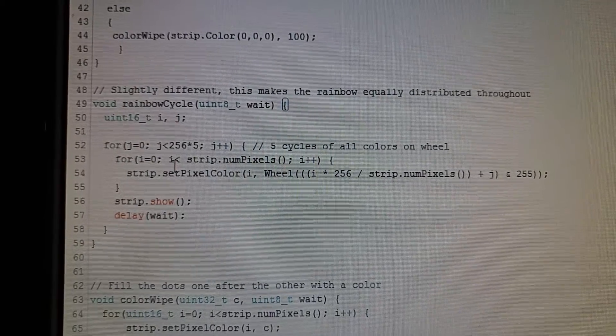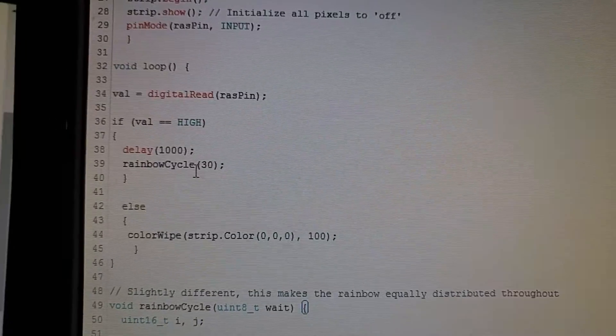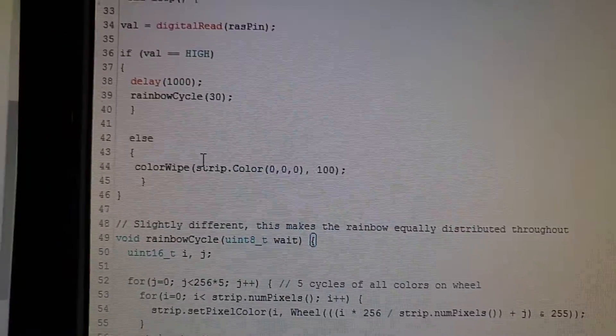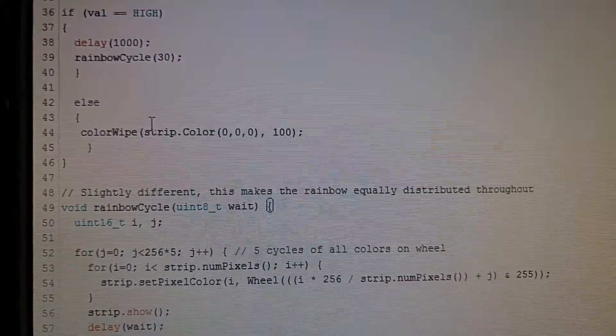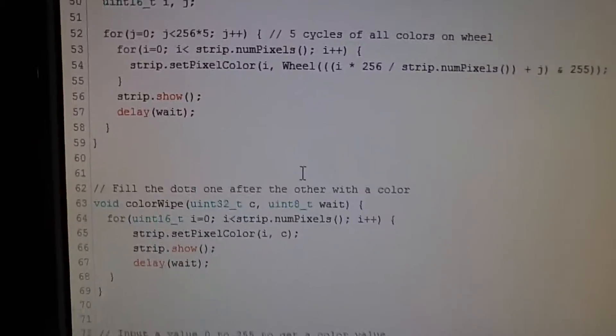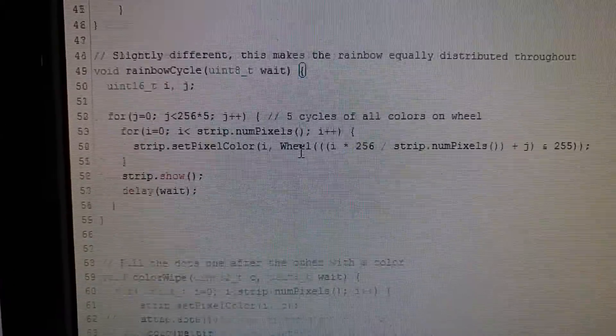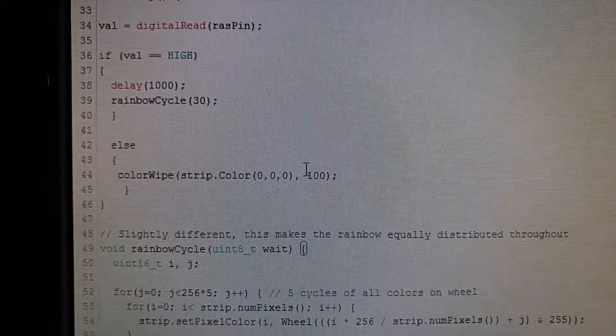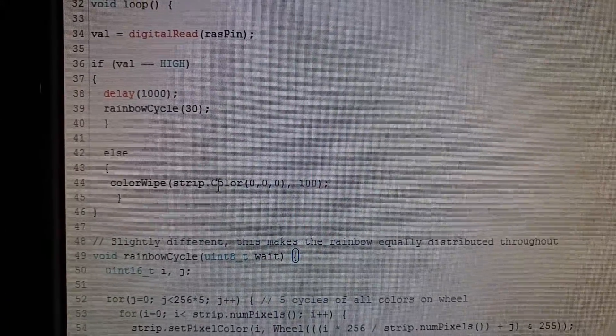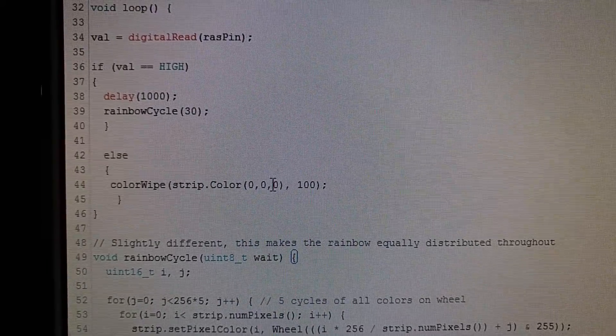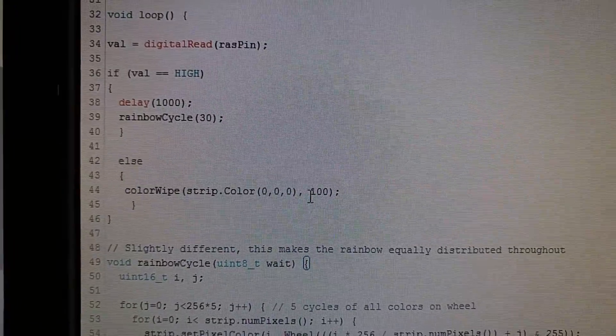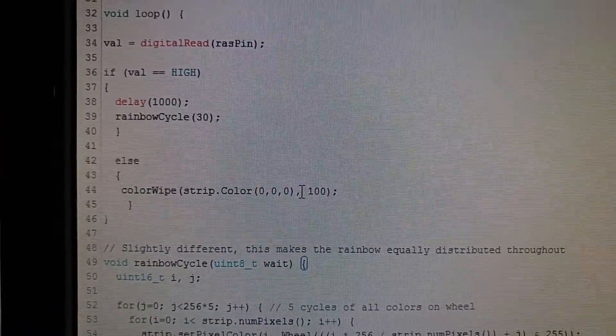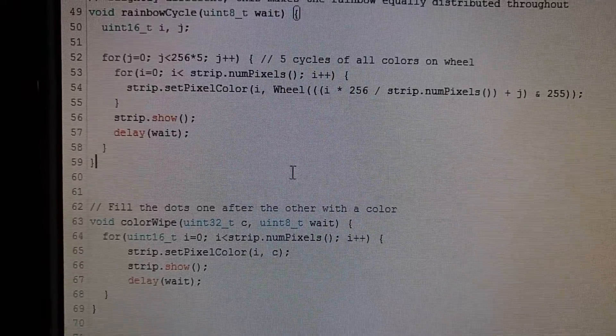I have an else statement that says else color wipe strip dot color zero zero zero 100. There's another function called color wipe, and all that does is fill the dots one after the other with a color. I'm telling it to fill the dots one after the other with a color of zero zero zero, which is black or in NeoPixel speak, off, and I'm setting the brightness to 100.